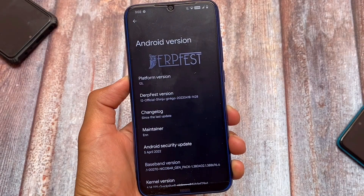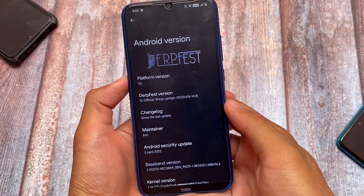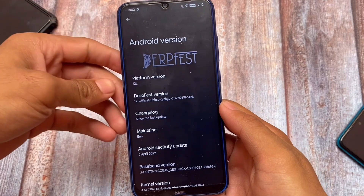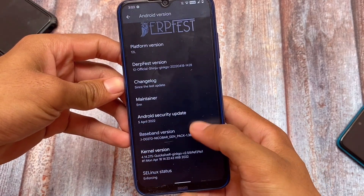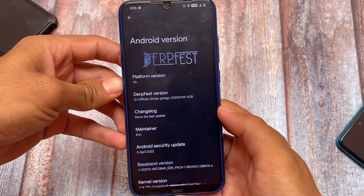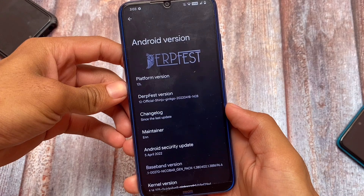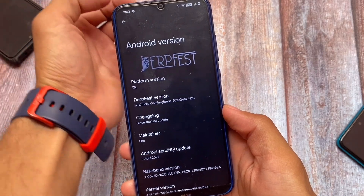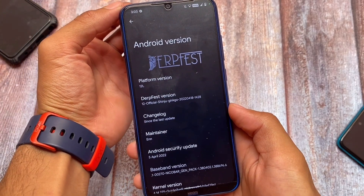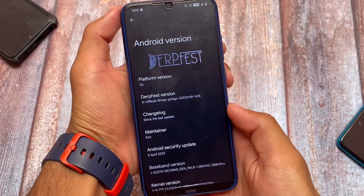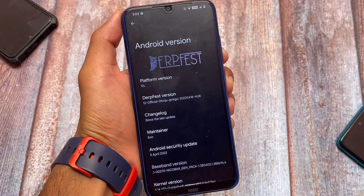DerpFest 2 is based on Android 12L with the latest April security patch. There are some new changes already included in this build, which we're going to talk about in this video, so stay tuned.